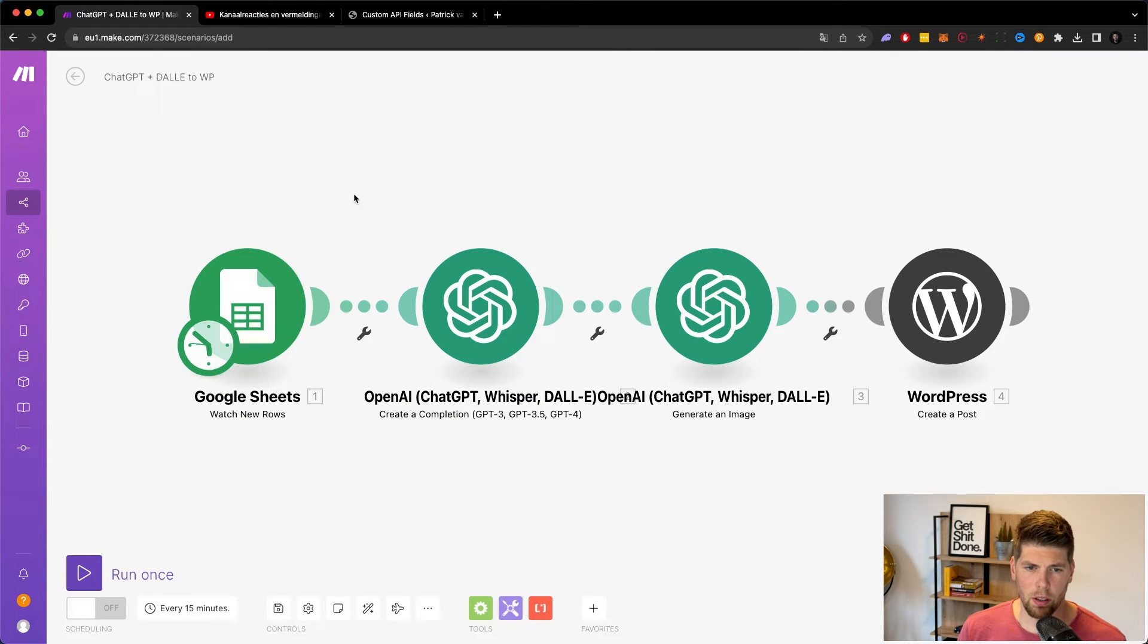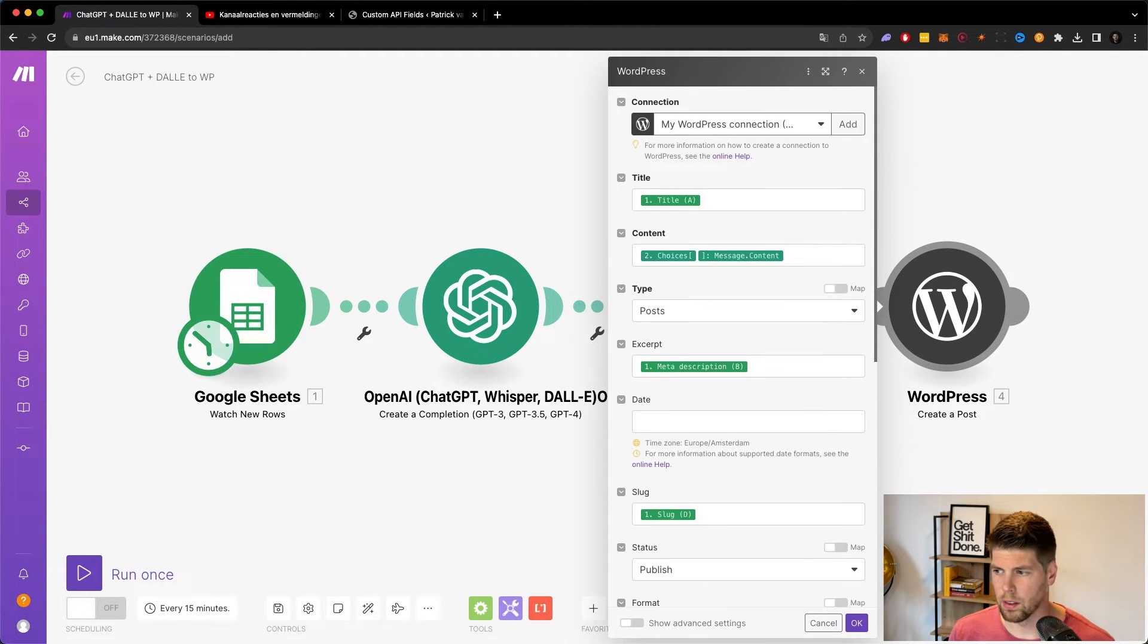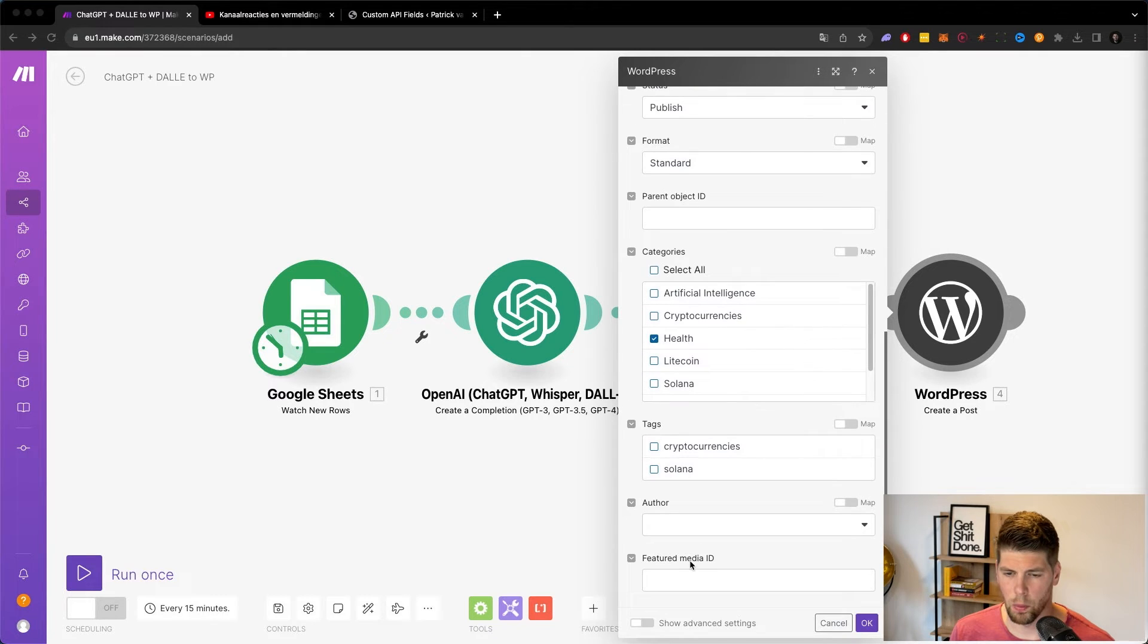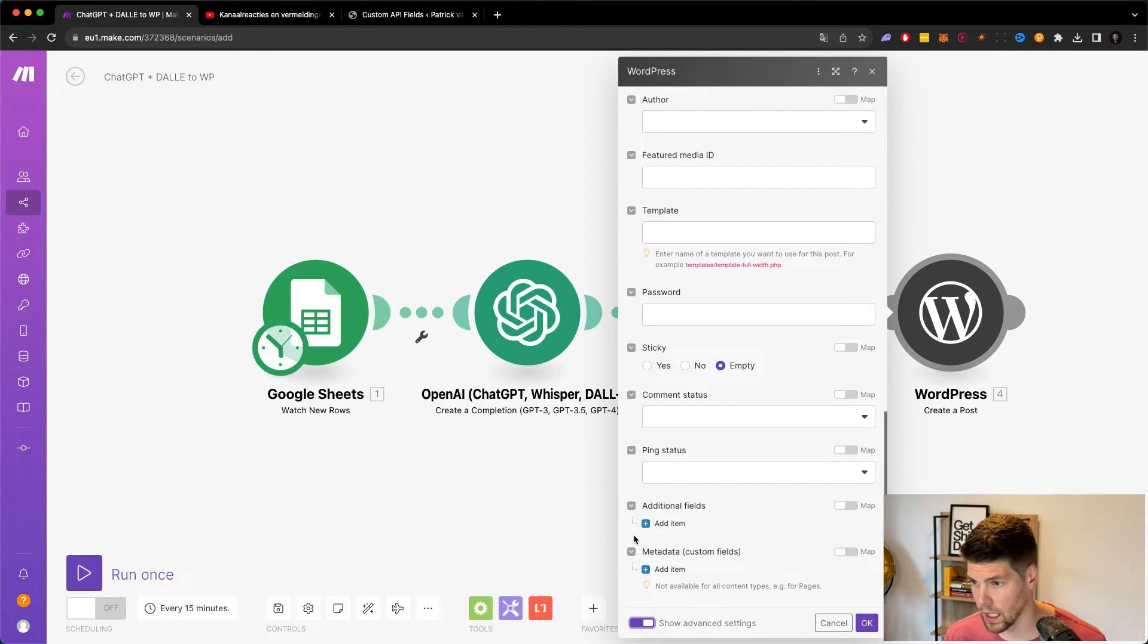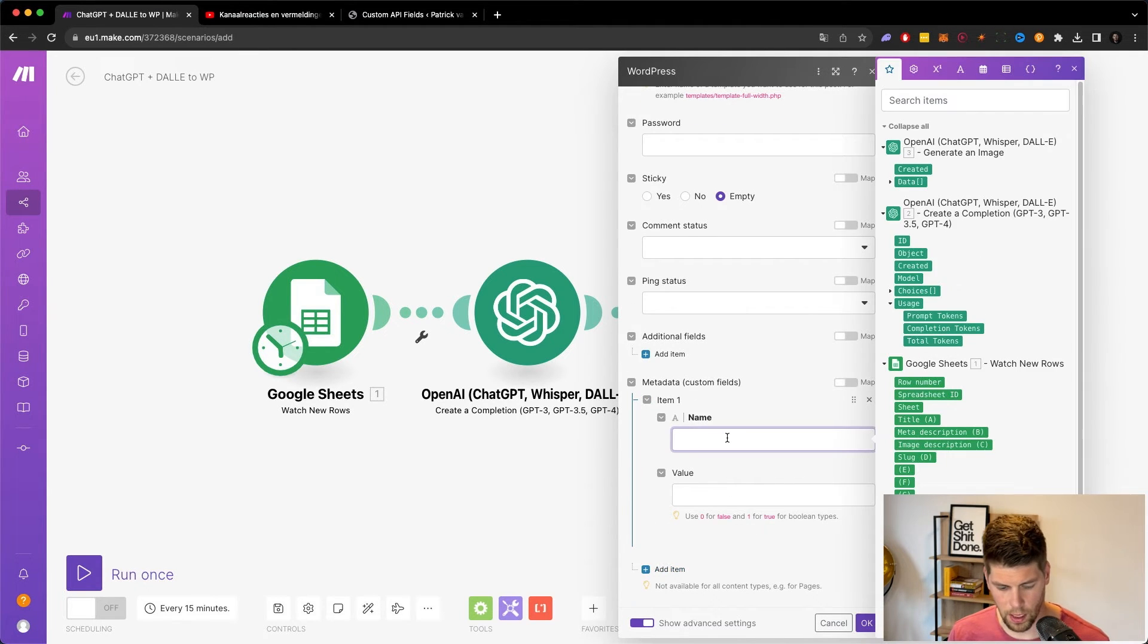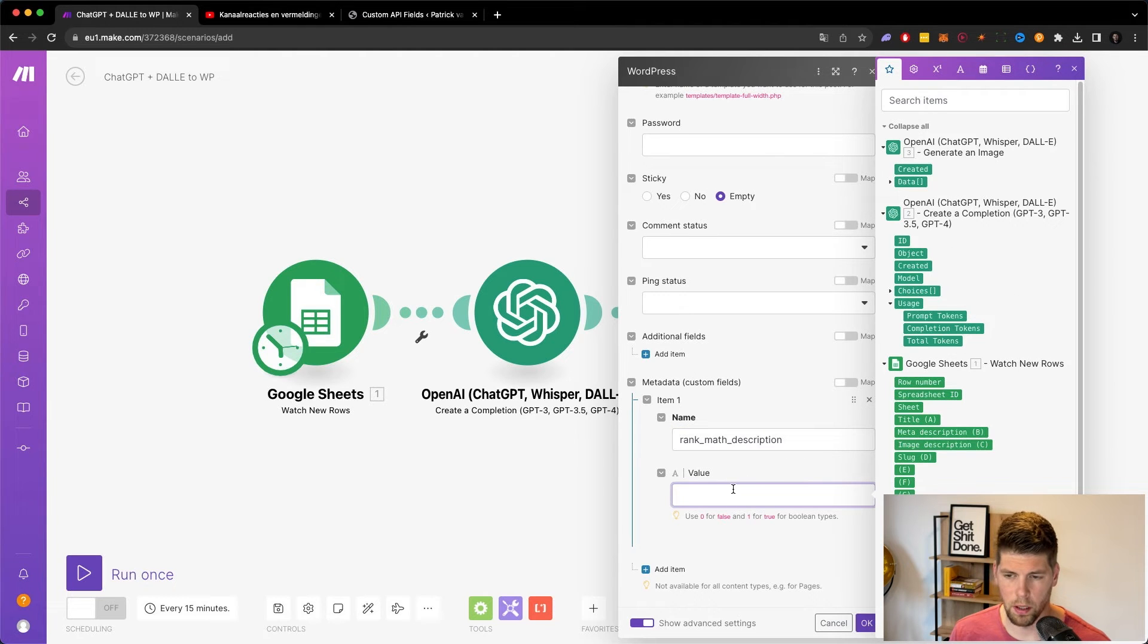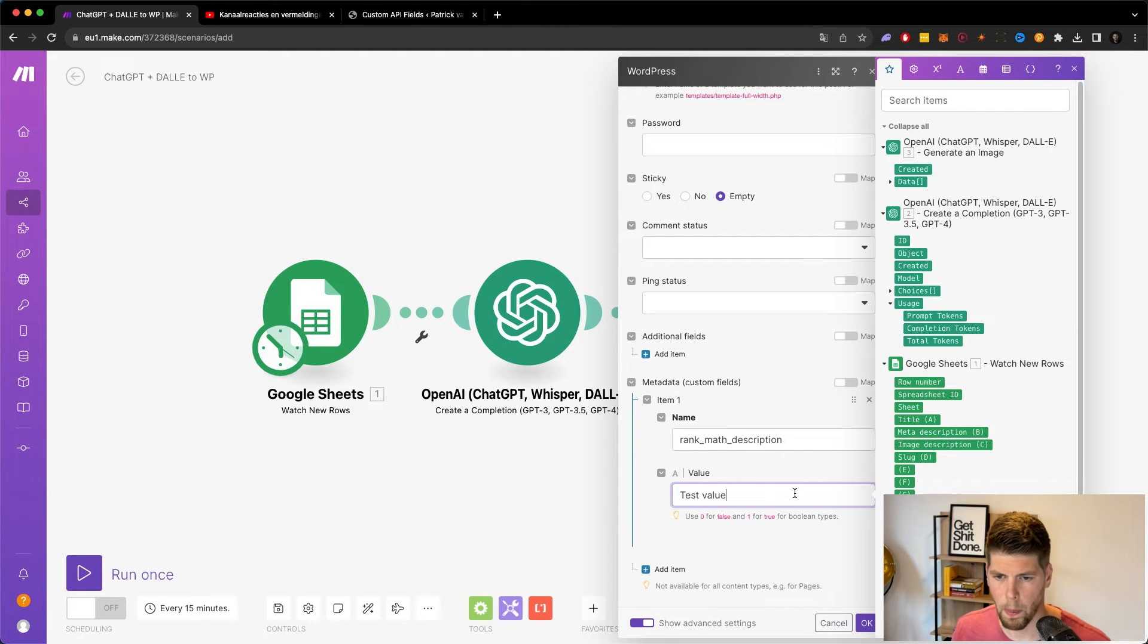Then if you go into ChatGPT and you look at your WordPress connection, you'll need to scroll down a bit and open up the advanced settings. So it's a bit hidden. And I had to test this out whether it's an additional field or a metadata field. Yeah, you need to create a new metadata. So you need an item. The name will be Rank Math description and the value will be whatever you want to input as a description. So we can just use test value here for now.